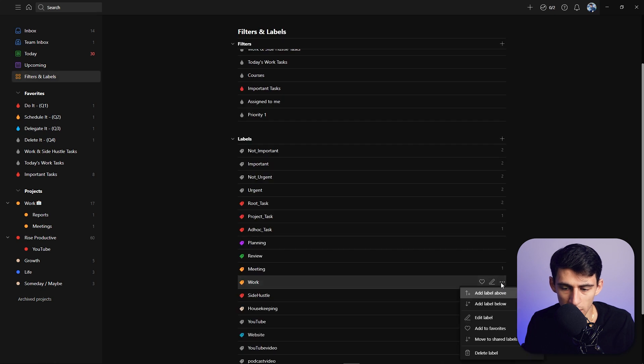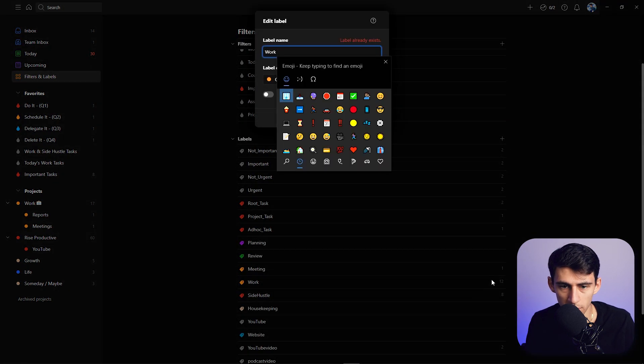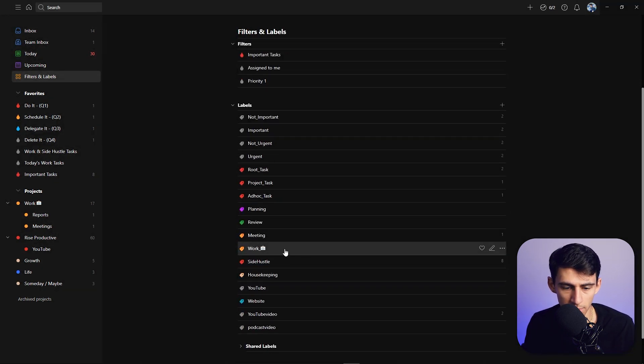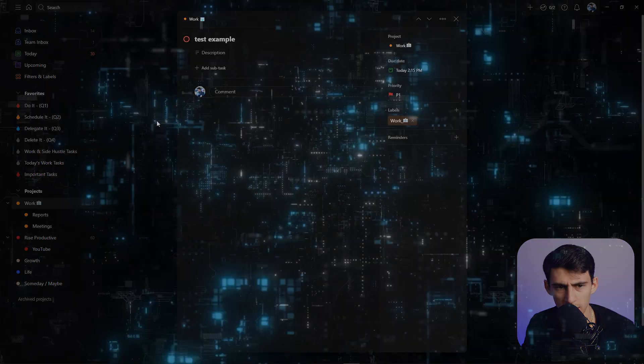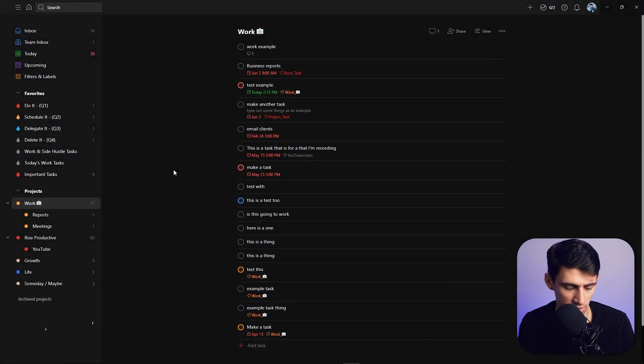If I did that to the work label, I could edit my work label and put a work icon in there. My label would have an emoji as well. Something that a lot of people don't know about is this...